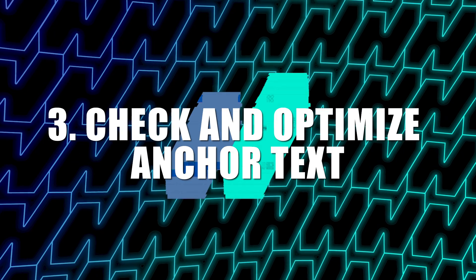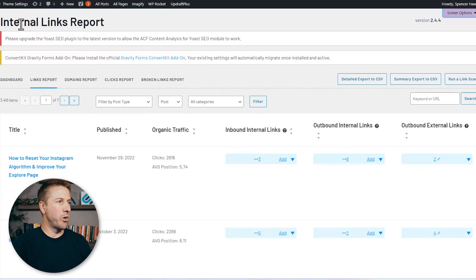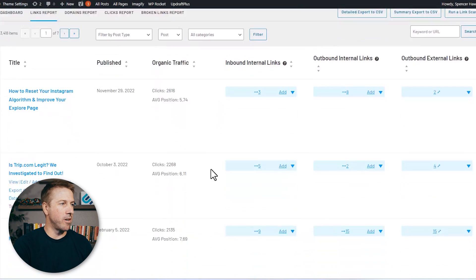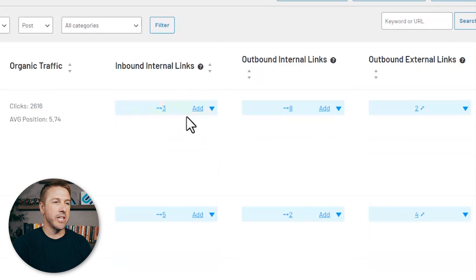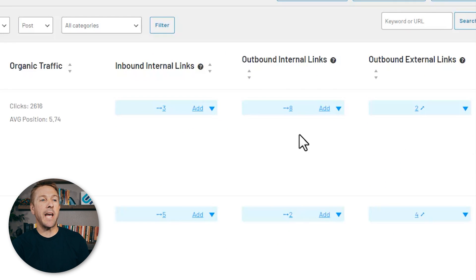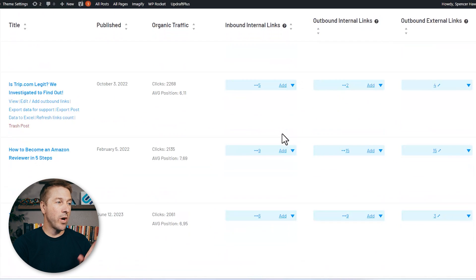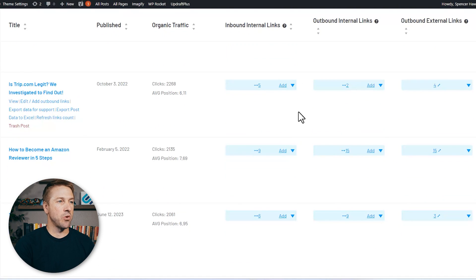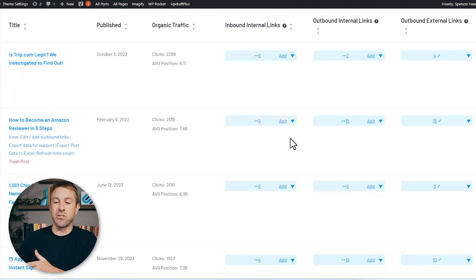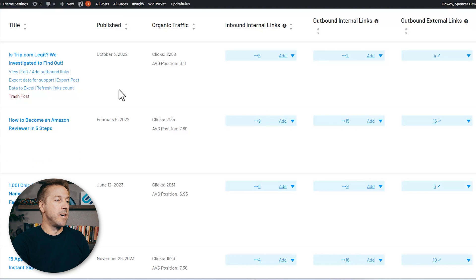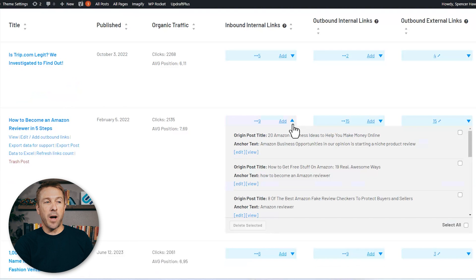Strategy number three is to optimize your anchor text. This strategy is really meant to help you rank better in Google, which in turn will help you get more page views on your site. Here I am within the internal links report on Link Whisper. It lists all of my articles, how many inbound internal links they have — which is really important for ranking — and how many outbound internal links as well. I want to show you how to optimize that anchor text.